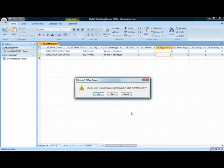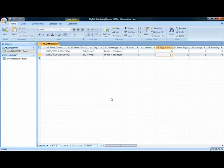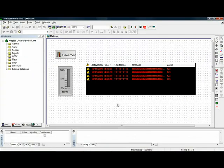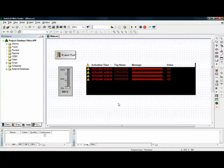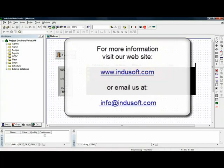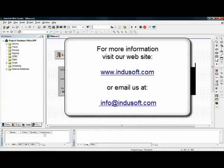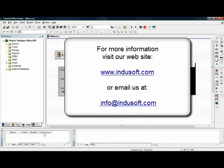Very easy to configure InduSoft Web Studio to write to any database. It doesn't have to be Access. Again, it could be any SQL relational database. For more information, feel free to contact us on our website at www.indusoft.com or via email at info@indusoft.com. We really appreciate your time and viewing this video. And thank you very much for your interest. Have a nice day.